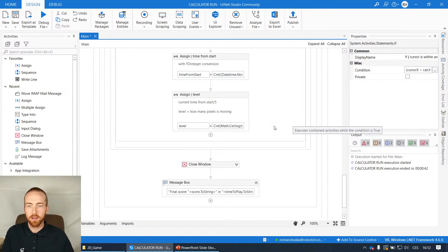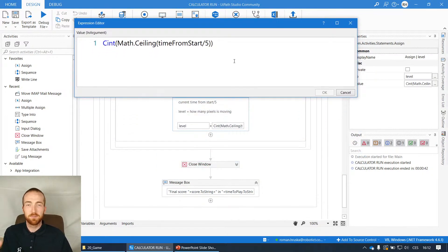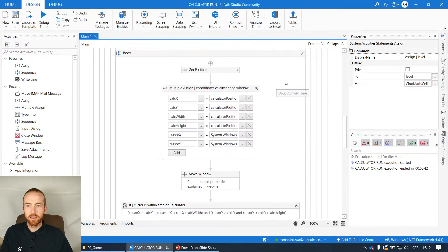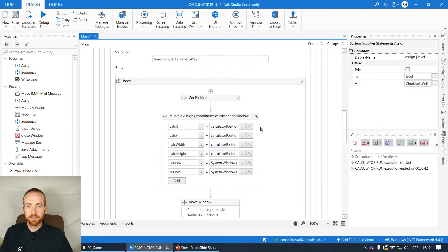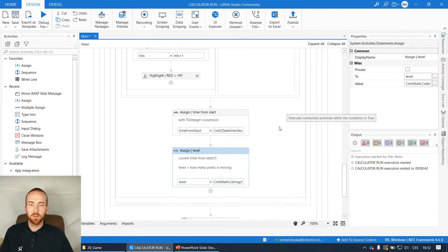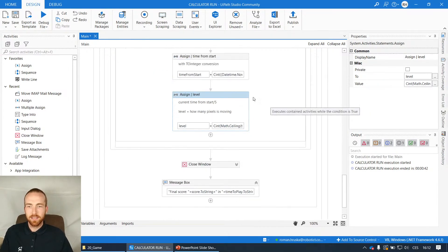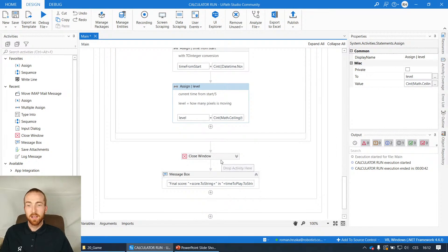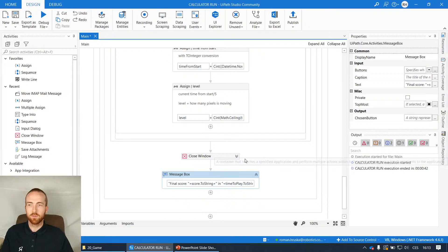The last thing is counting time from start with some DateTime conversion. For the level: I increase speed by taking the time from start and dividing by five, then rounding up - so every five seconds the level increases slowly. When you run for 60 seconds it'll be really fast at the end, maybe even too fast. This all runs in an infinite loop where the only things happening are the moving and the hit calculation, so it takes quite a lot of CPU. When time from start exceeds time to play, the window is closed and you get the final score.